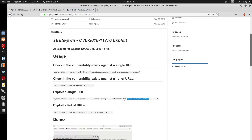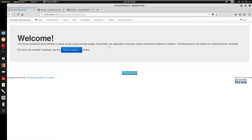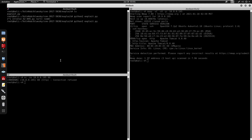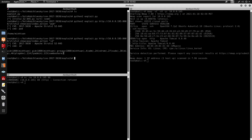We'll be visiting the Struts2 showcase endpoint — struts2-showcase/index.action — which confirms it's powered by Struts. Running the exploit with Python 2 and specifying the URL, we can run commands inside the quotes. Running pwd shows we're in /home/mutant, and running id confirms we have code execution.